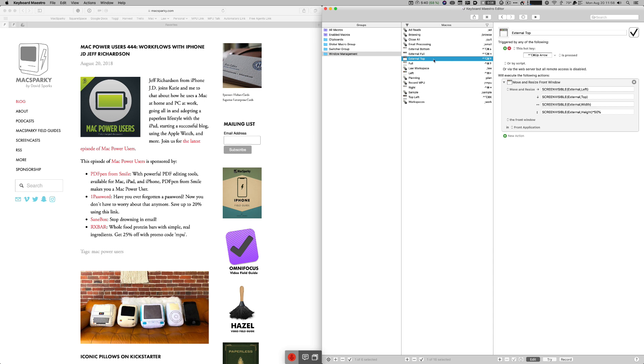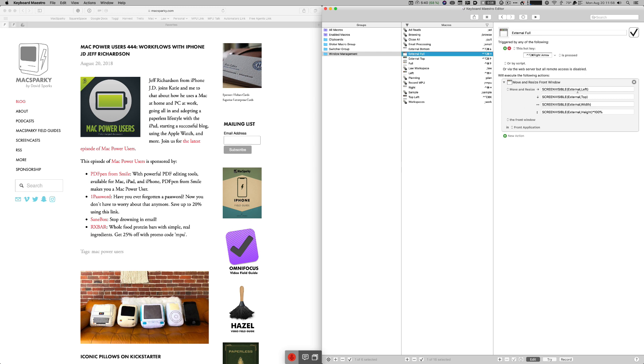To do the external bottom you do the same thing but you just start it at the mid Y so halfway down the screen and this is like I said pretty easy. And if I go control command option right arrow that's full screen on the external monitor for me and there's the settings for that. So just with those six scripts I'm able to move windows very quickly with just keyboard combinations.